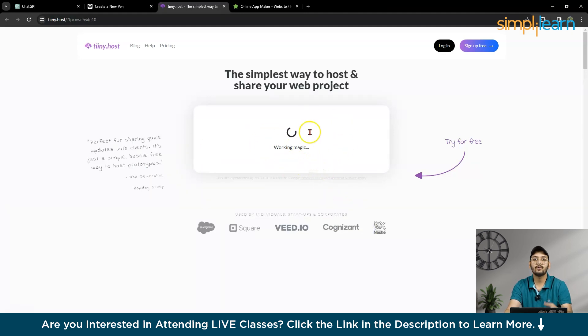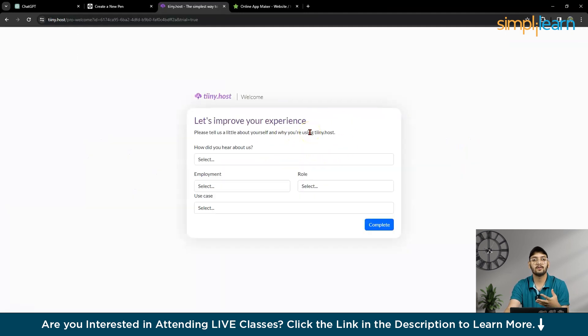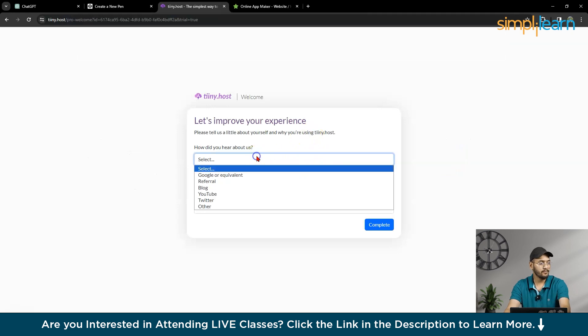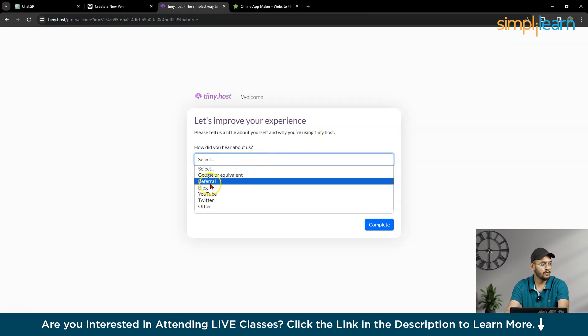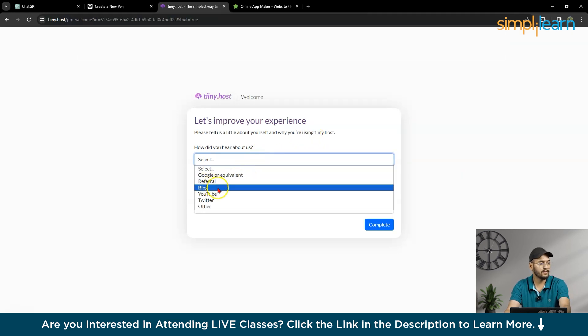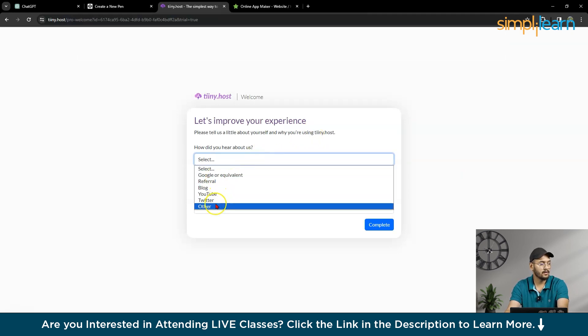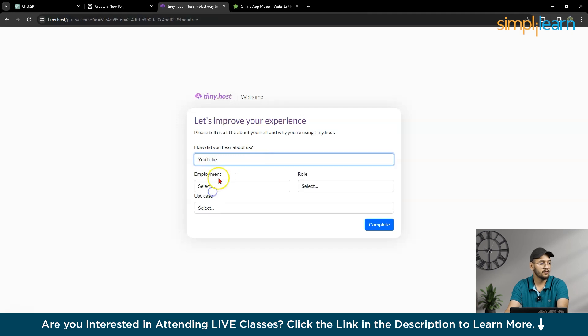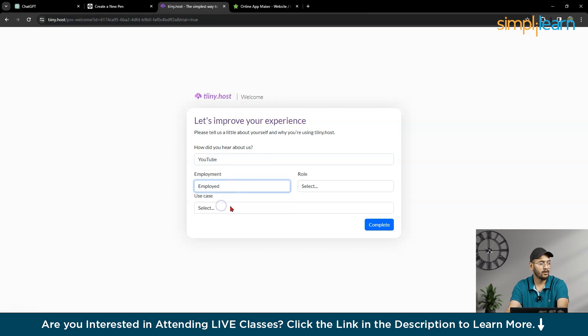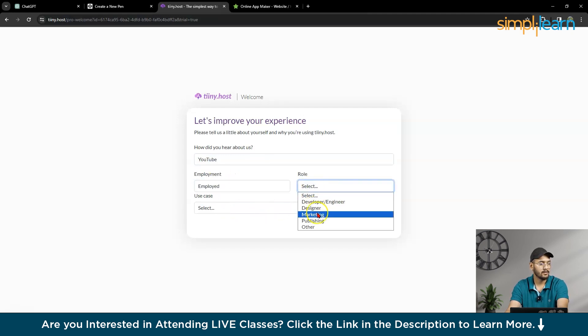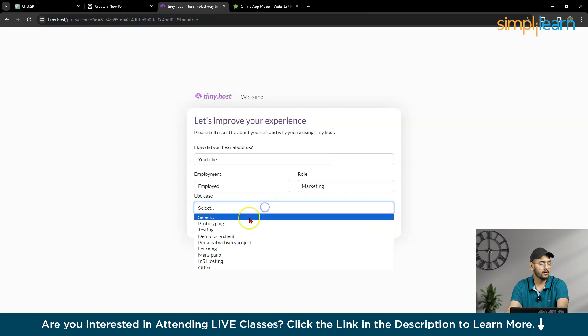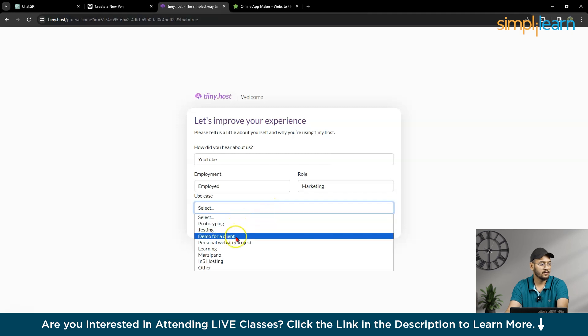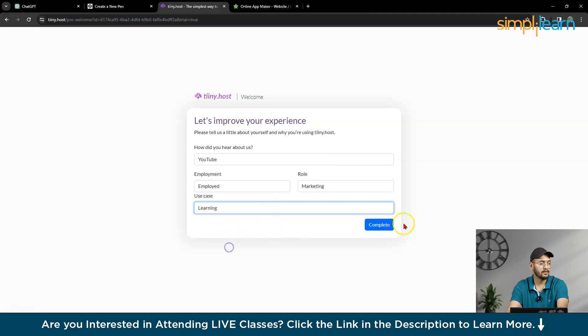So this is how you can host your particular, where do you, you have to just fill this. You can write YouTube and Employed, whatever you can say. Marketing. Learning. Complete.